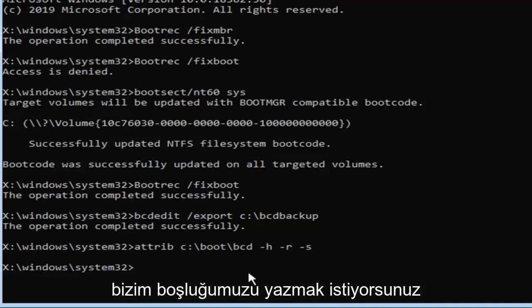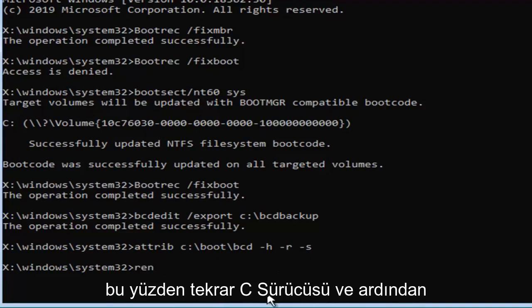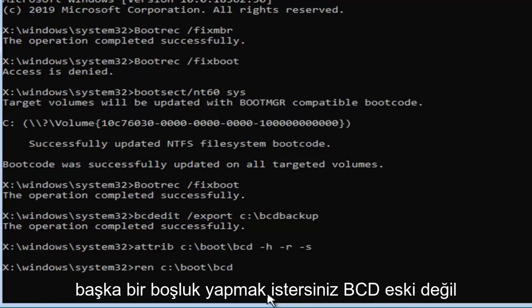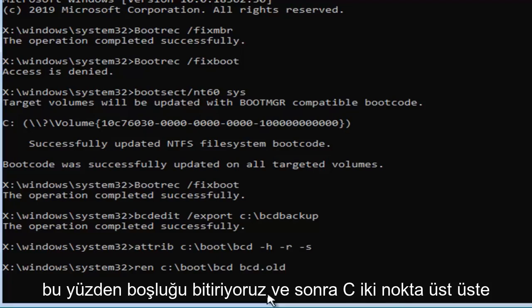Now you want to type in ren, space, now whatever drive Windows is installed on again, so again the C drive, followed by a colon, backslash, boot, backslash, b-c-d, then space, b-c-d dot old, or period, dot, whatever you want to call it.